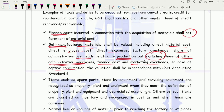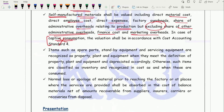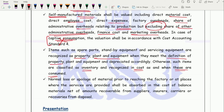Captive consumption was earlier covered under CAS 4 but has now been removed. Regarding spare parts of machinery or standby and servicing equipment: if they are in the nature of property, plant and machinery, they are to be considered as assets and depreciation is to be calculated on them. If they are not part of a larger plant, they are to be considered as inventory and recognized in cost as and when consumed.